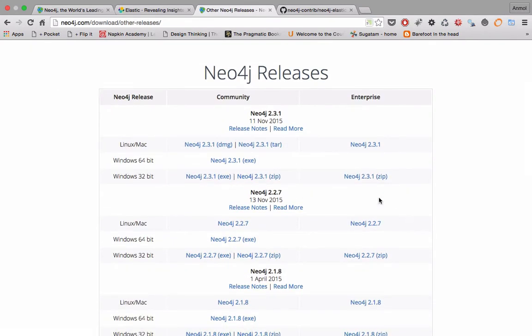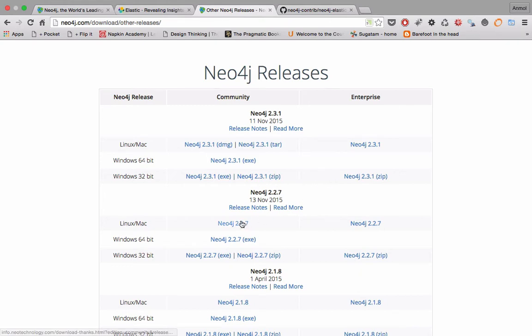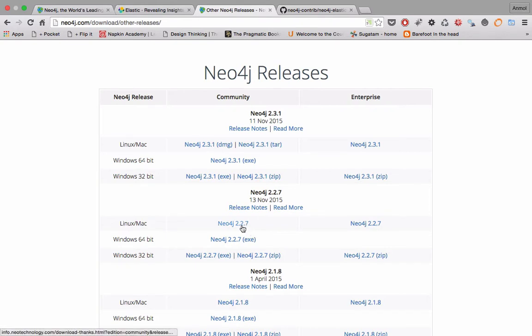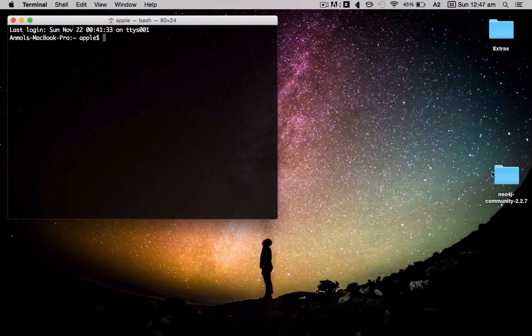For this purpose I'm actually using 2.2.7 because I'm still having some issues with 2.3.1 to integrate with Elasticsearch, but 2.2.7 is working. Since my system is Mac, I will download the tar file for that. For Windows, zip file is recommended. I have already done that and placed that on the desktop.